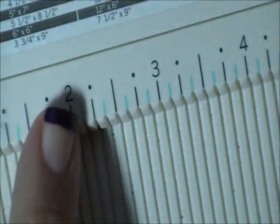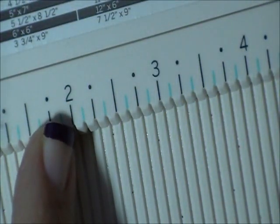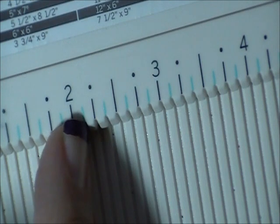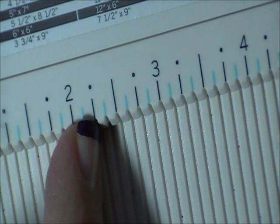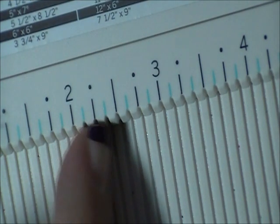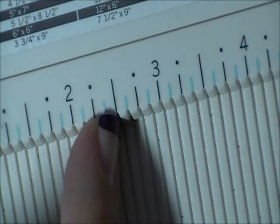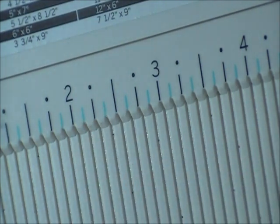So for instance, here we have the 2 inch mark, and then the 1/8th, the 1/4th, the 3/8ths, and then the 1/2 inch, and on and on.